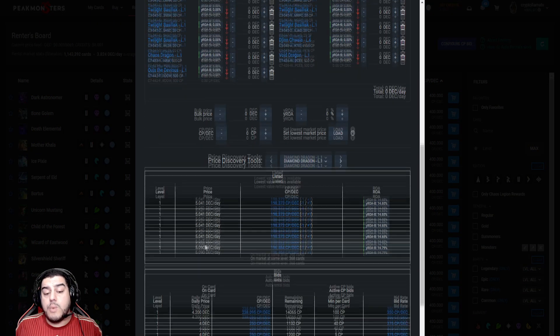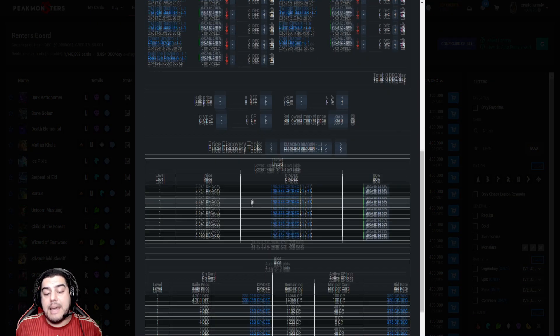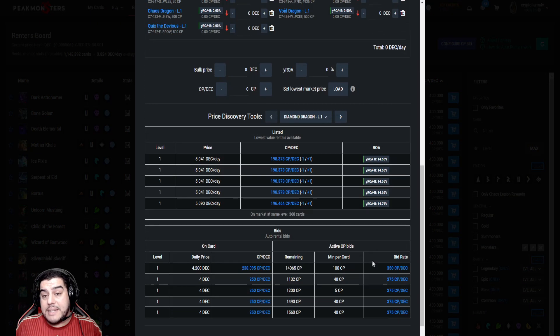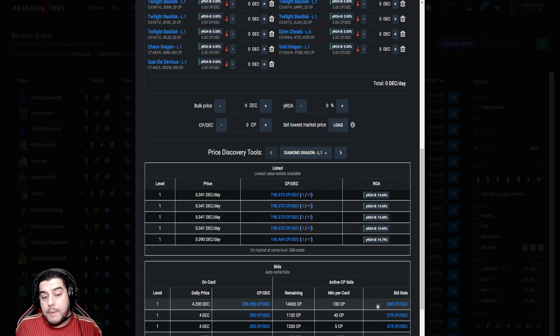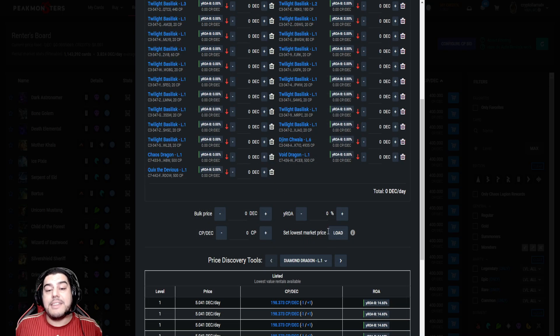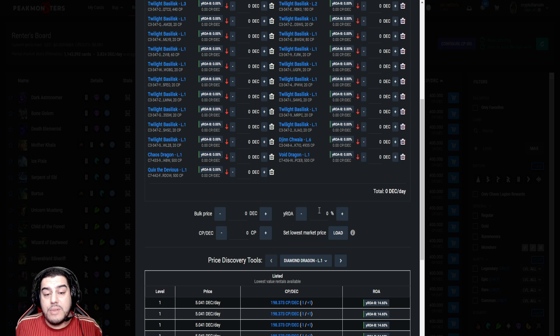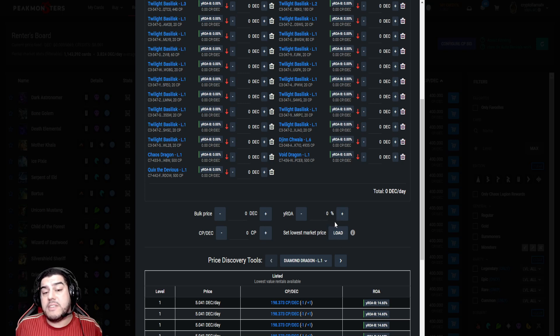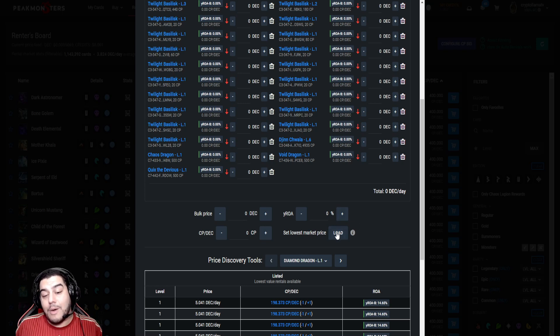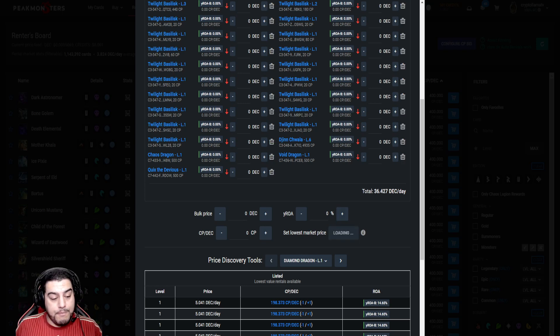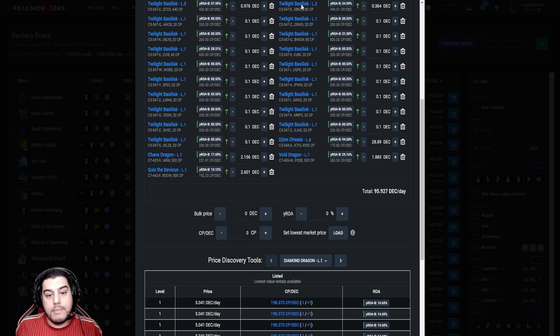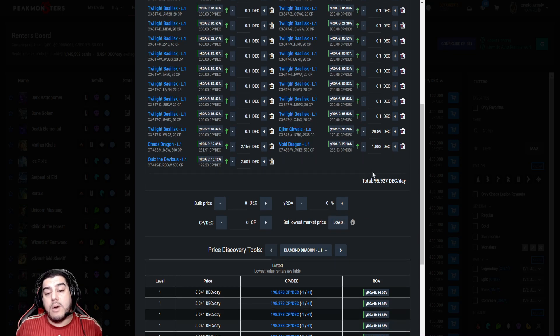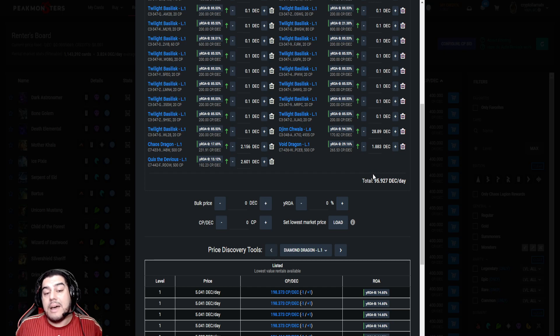We can also get a snapshot of this at the bottom of the renting card window. There is another great function here which, if you don't particularly care about fine-tuning your rental income or maximizing your profits and returns and you want to start making passive income straight away, you can simply click 'set market lowest price'.